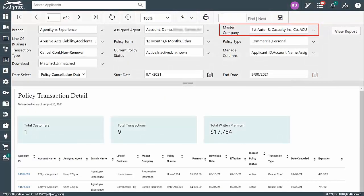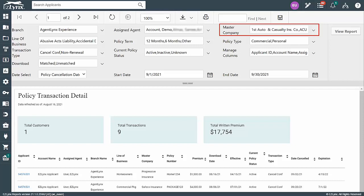choose the Master Company in the drop-down if you want to single out a specific carrier. I'll leave All Master Companies selected so we can see a snapshot of all cancelled and expiring policies across every carrier.